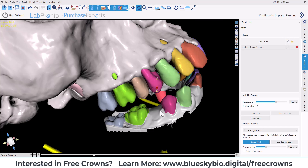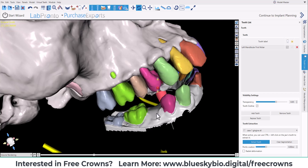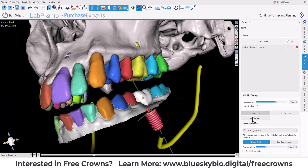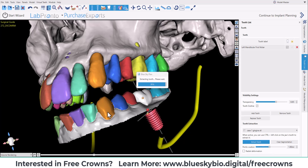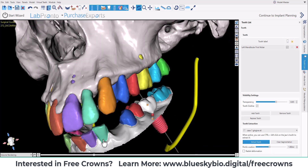We have additional options regarding pontic ovation and radial deformation here as well. To demonstrate, let's raise this a bit, then CTRL+click, and we can see the results.